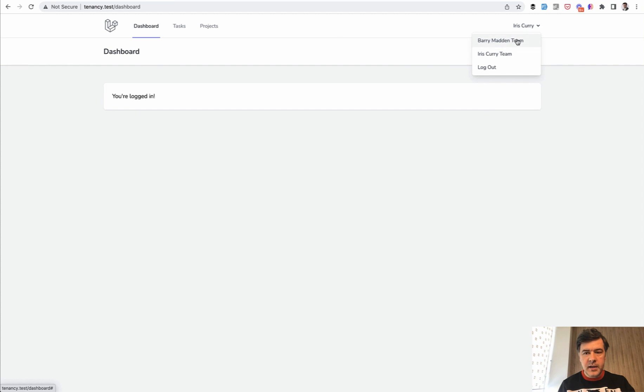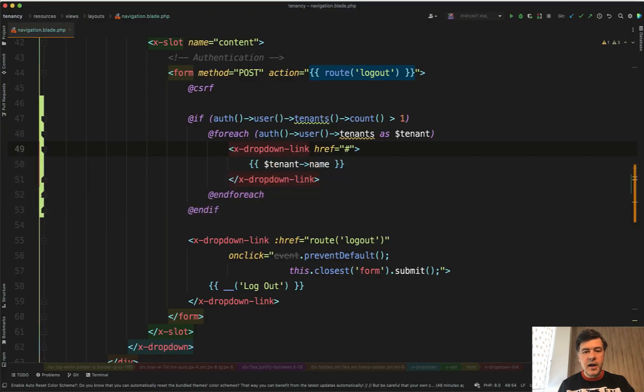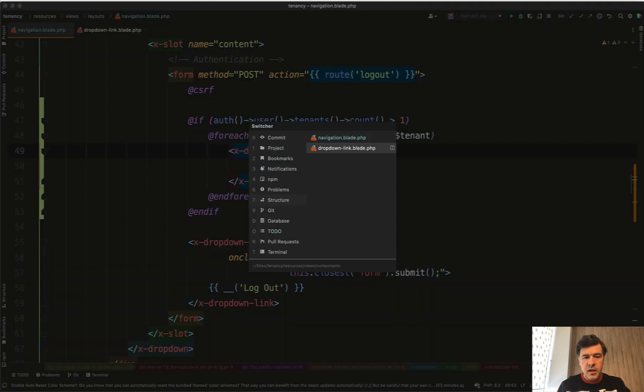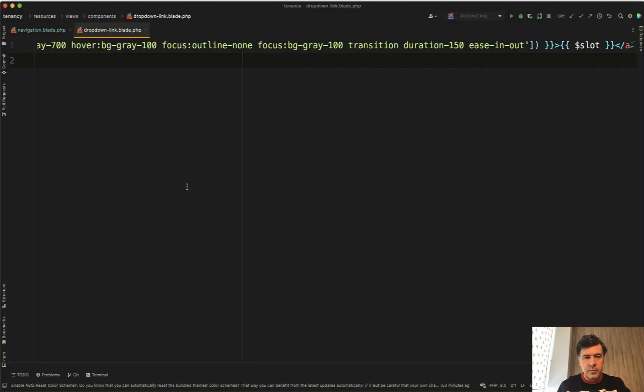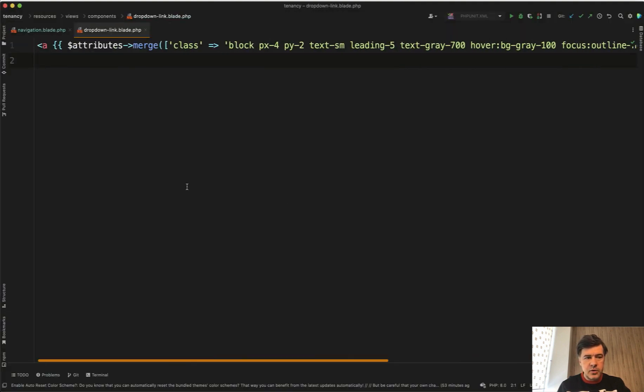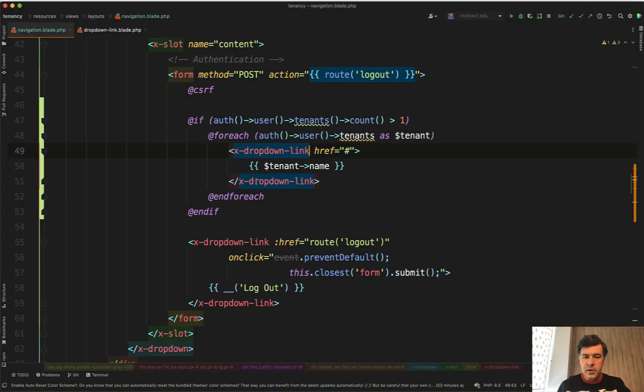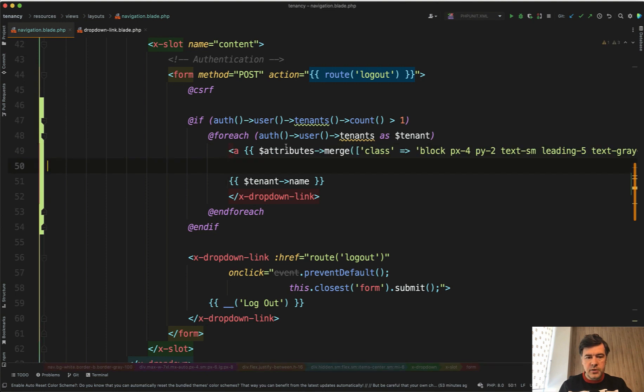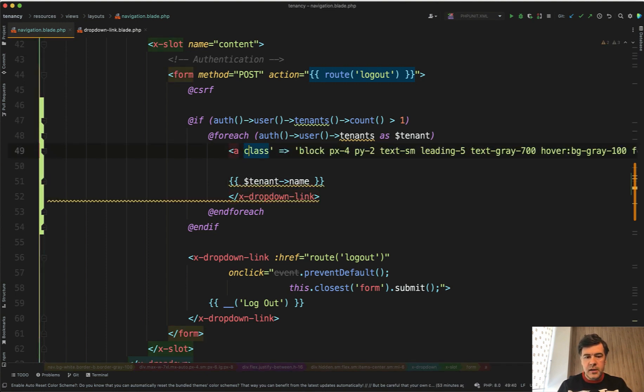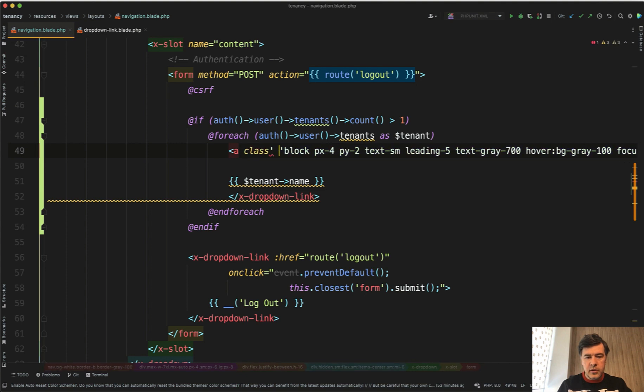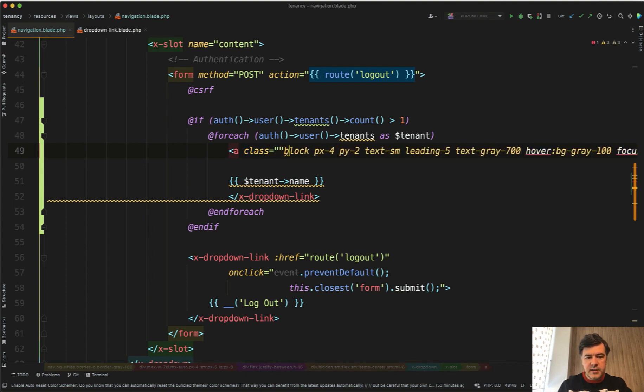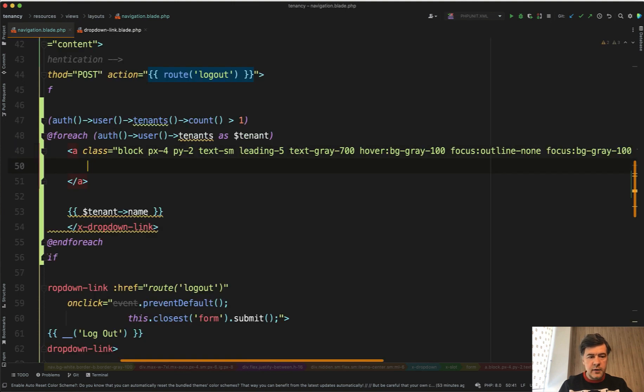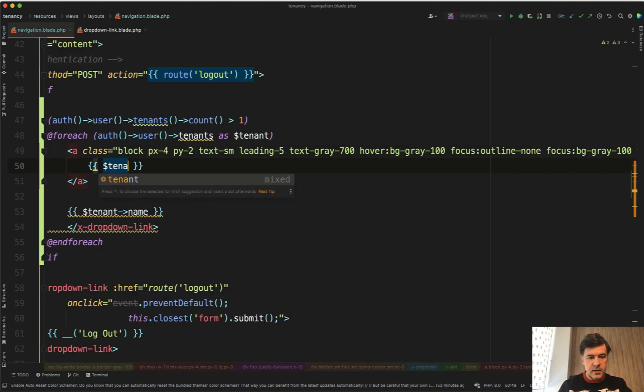Barry Madden team and Iris Curry team. Let's make some kind of styling for the active tenant. X-dropdown-link requires a class with condition but since this course is not about blade components let's just copy and paste the dropdown link code so you would be familiar with everything. We have a class equals all those set of Tailwind classes, and we have tenant name.